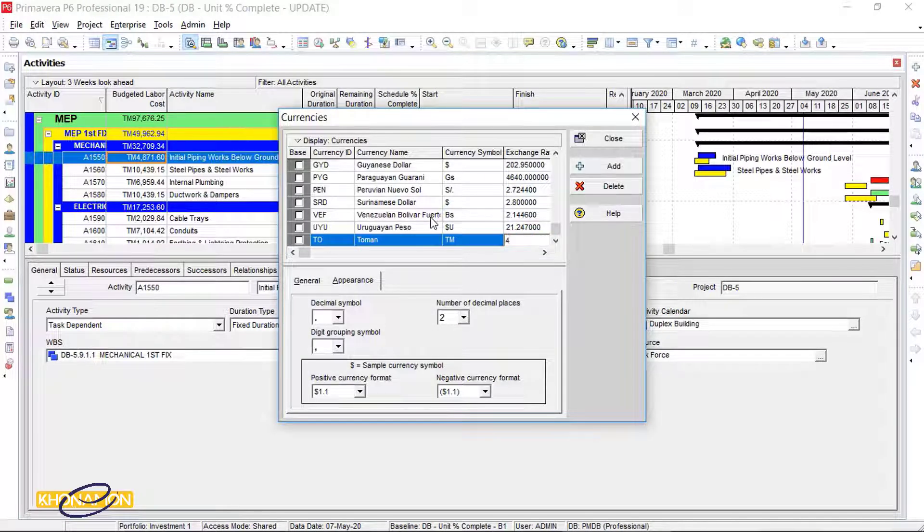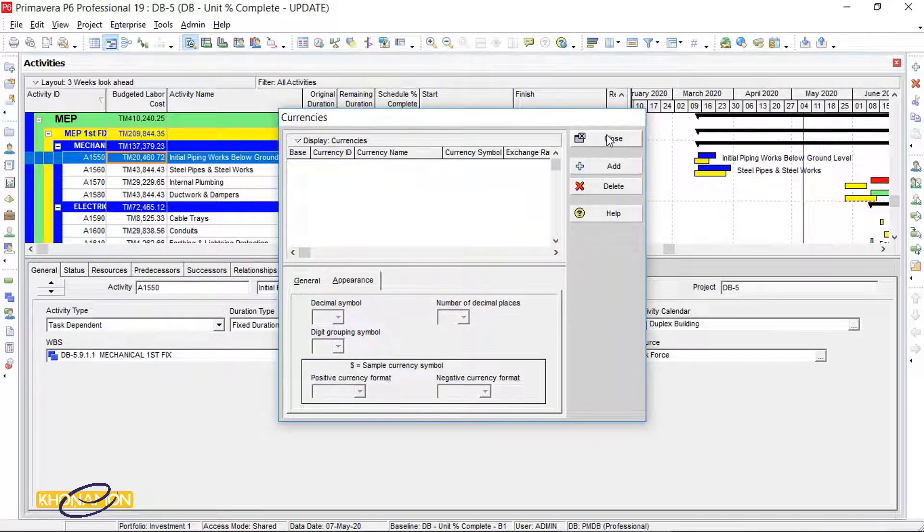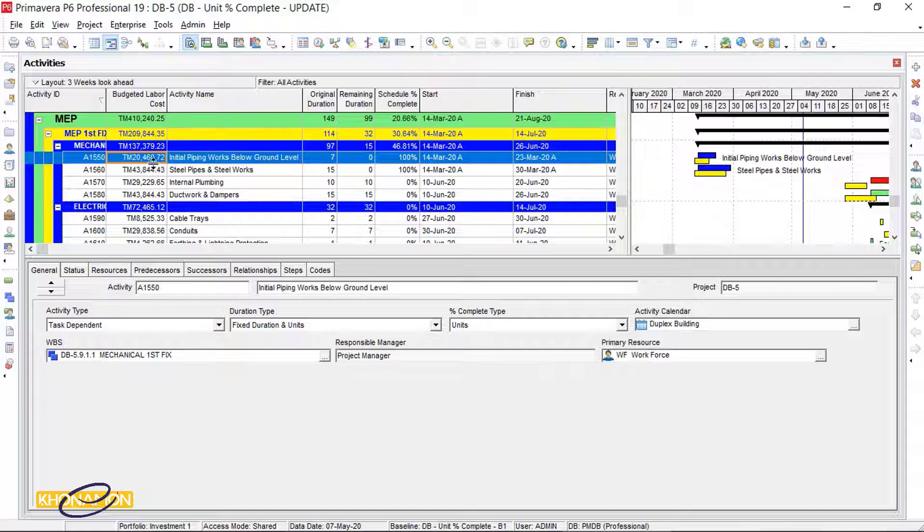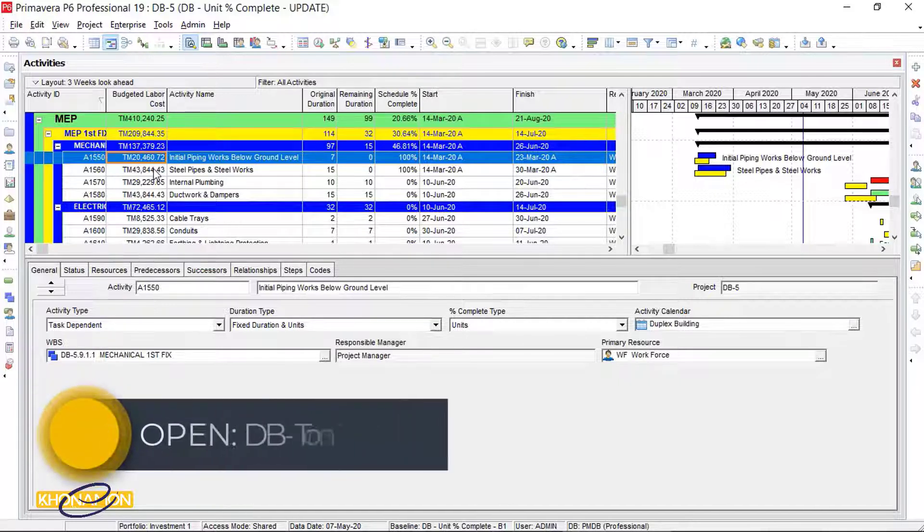If it is 4.2, you see, the numbers are changed according to the exchange rate.